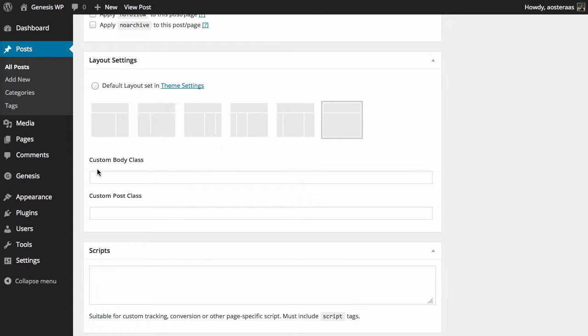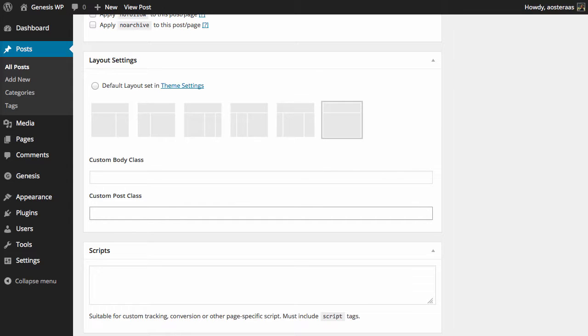Now from here what you can actually do is use the custom body class and custom post class fields to really simply add custom CSS classes to either of these.